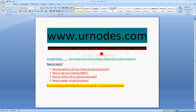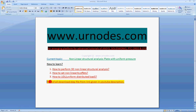In this tutorial, we will learn how to perform 3D nonlinear structural analysis, how to set non-linearity specs, and how to assign UDL uniform distributed loads. We will not be covering how to assign width or thickness for 2D in this topic.